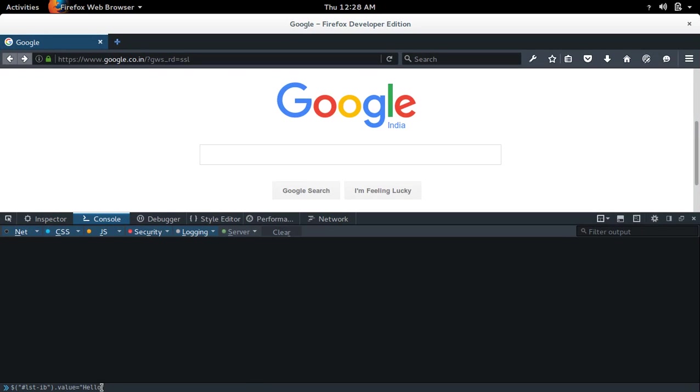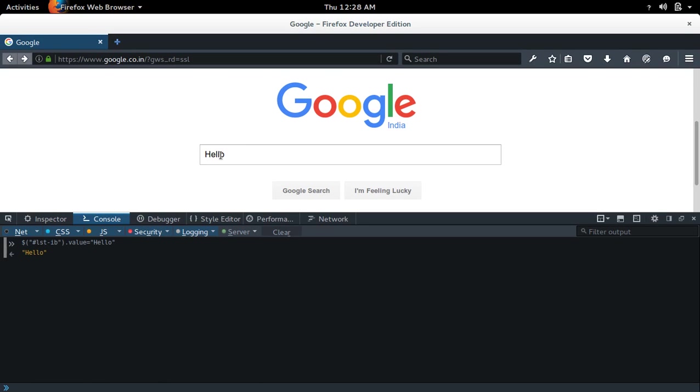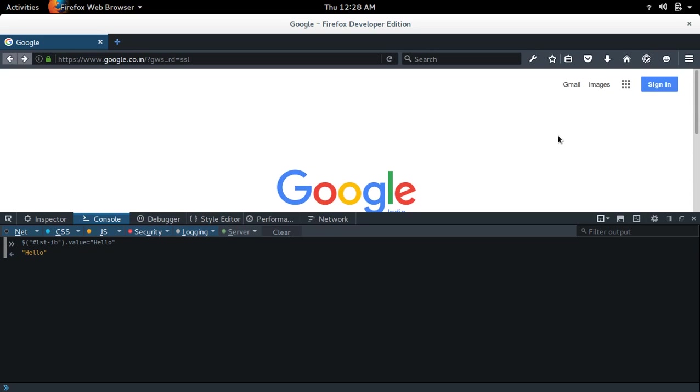You can see this hello test here. See, similarly, if you want to change the label of this button...